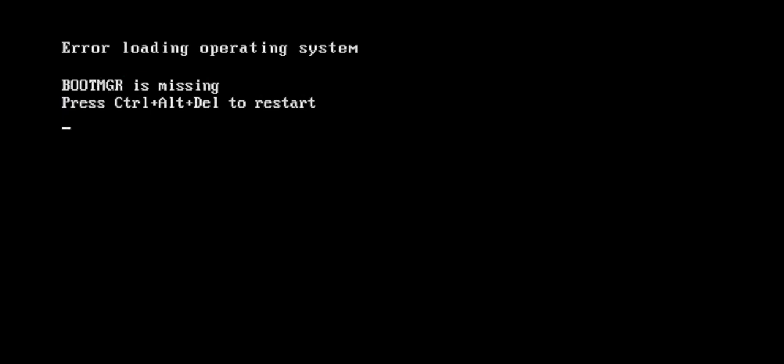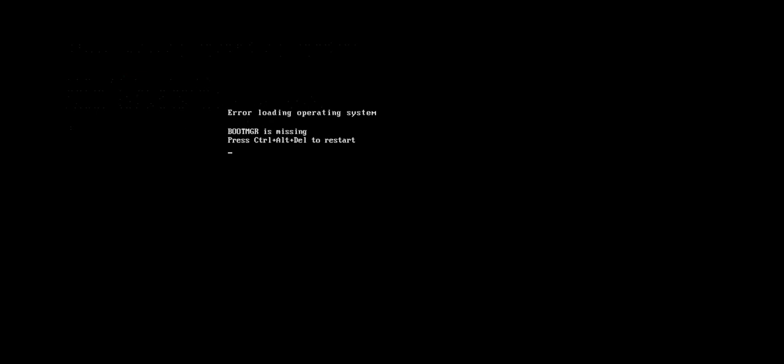I'll try to show you the easy solution without using any Windows media file, DVD, or USB. When you face Windows operating system loading problem or stuck on the screen, just restart your PC.